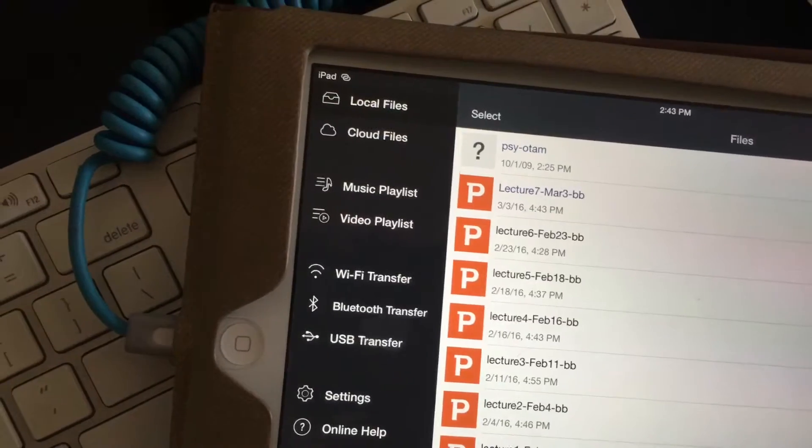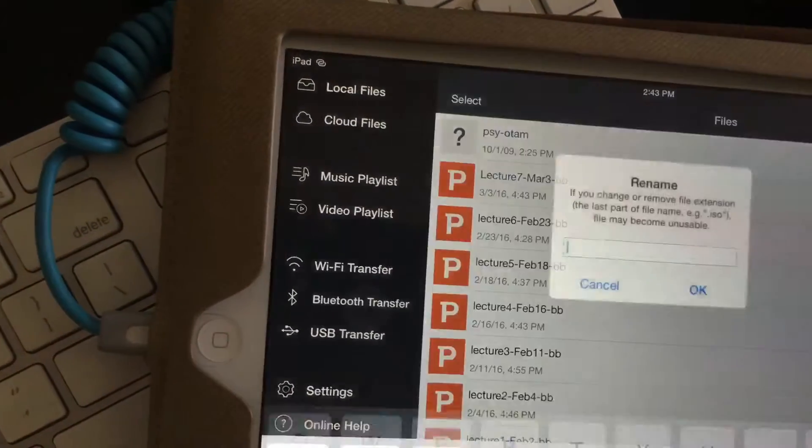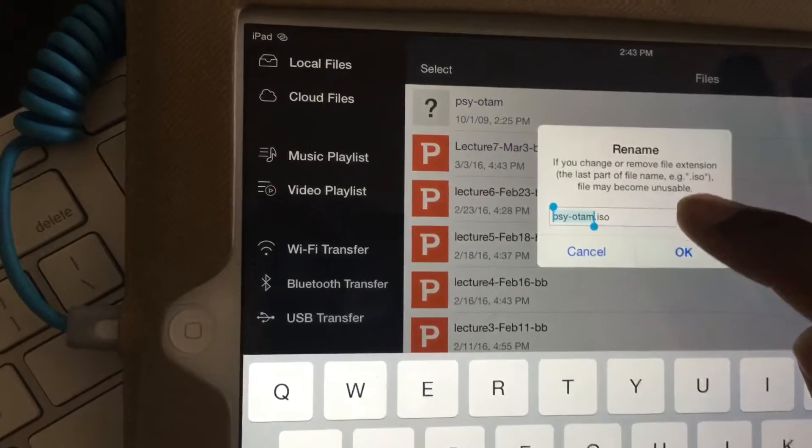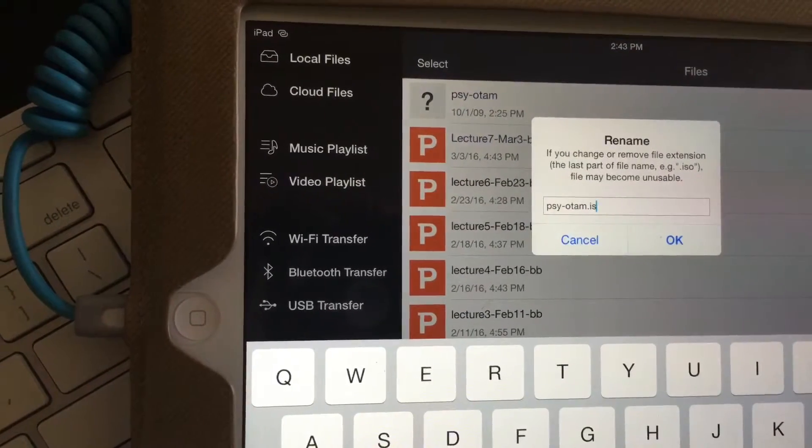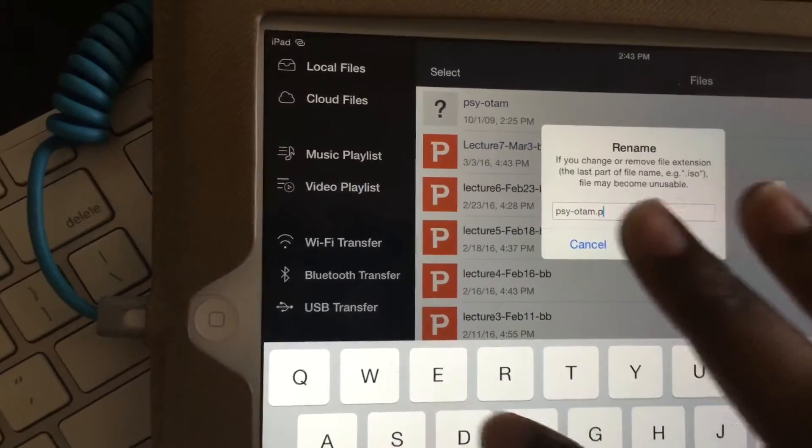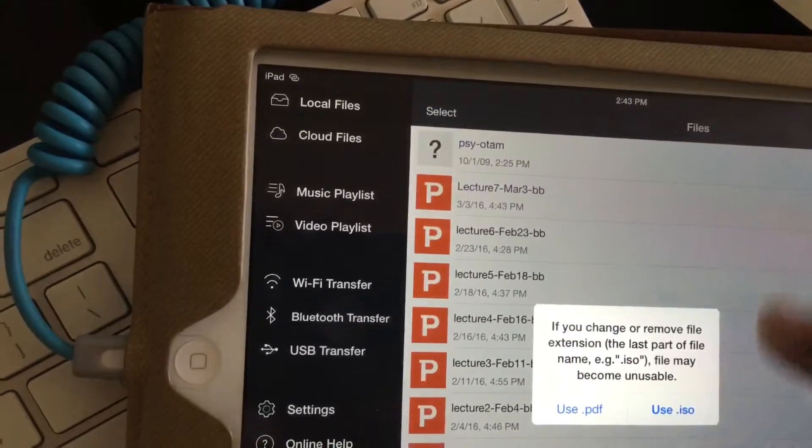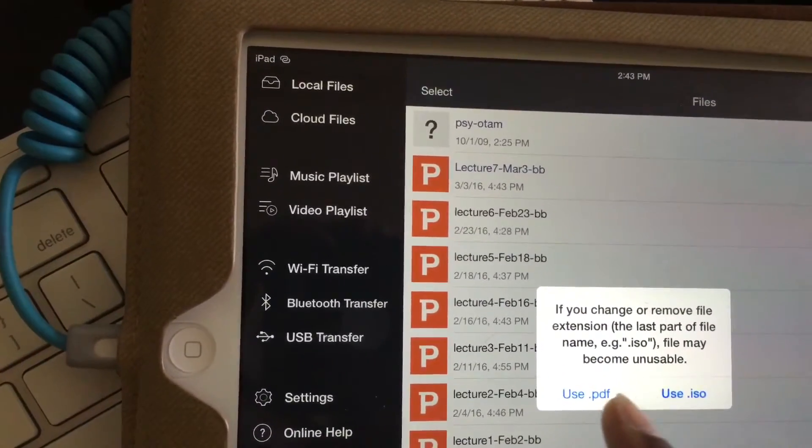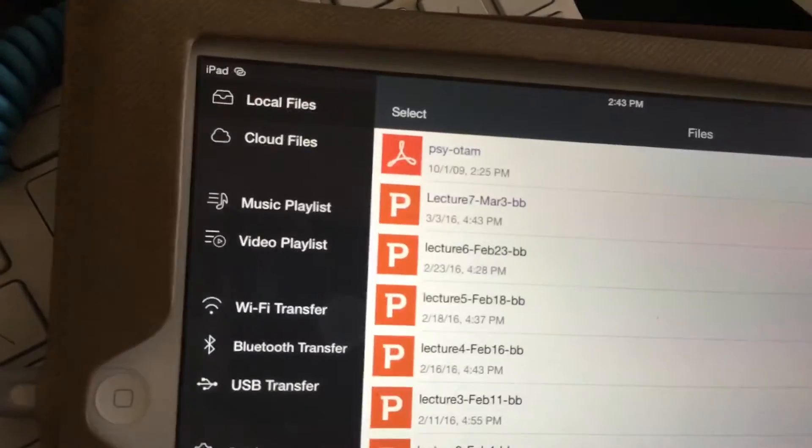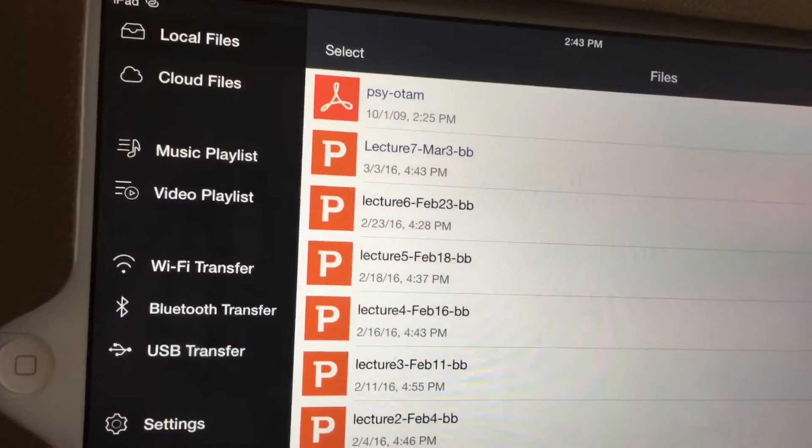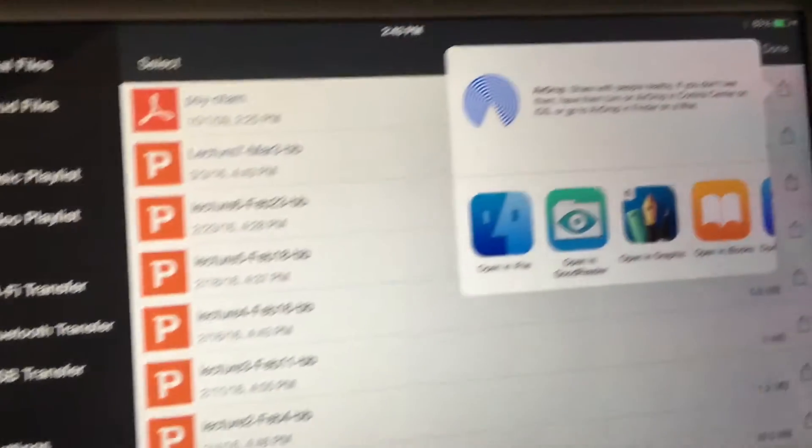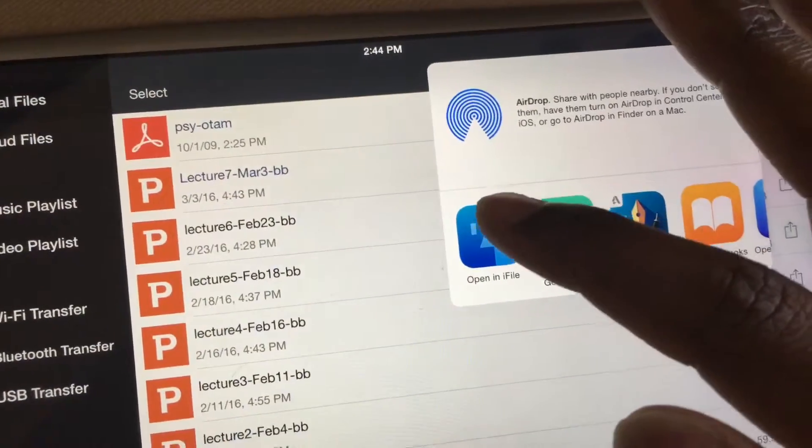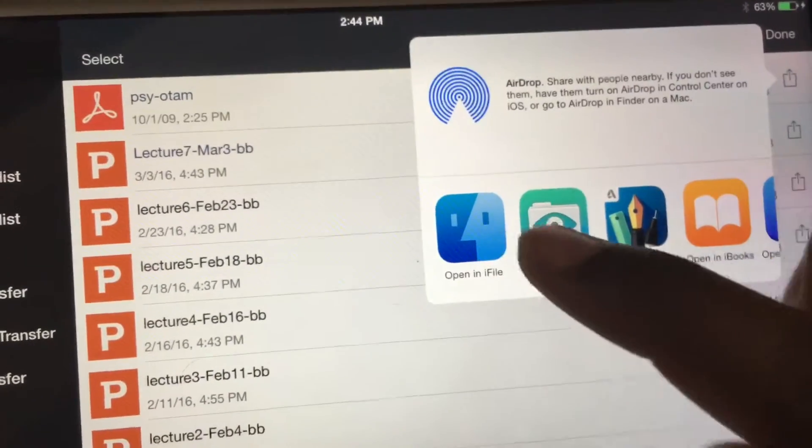This is the thing. Certain apps automatically by default will allow you to import any file into them. iFile is not one of them. So what we're gonna do is a simple little tweak. We're gonna edit this and rename it to PDF instead of ISO. So we're tricking it. It's gonna say do you want to change it? Yes, use the PDF.